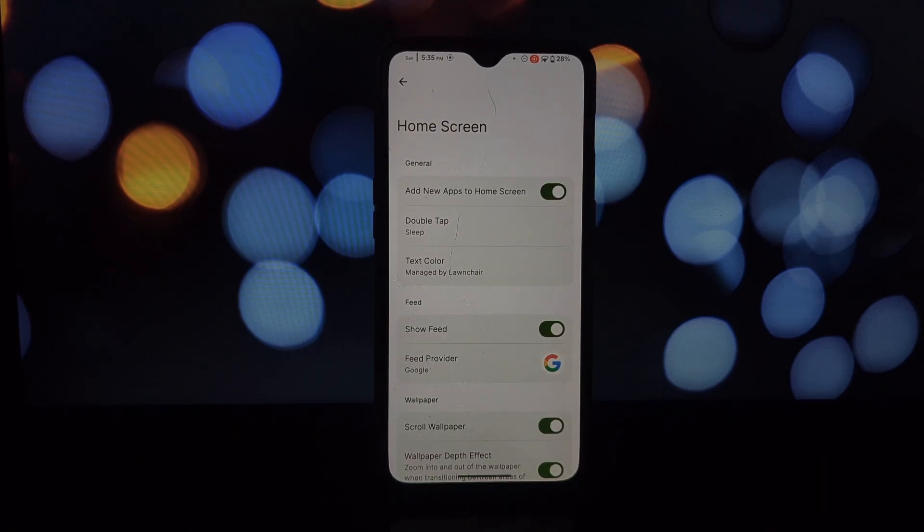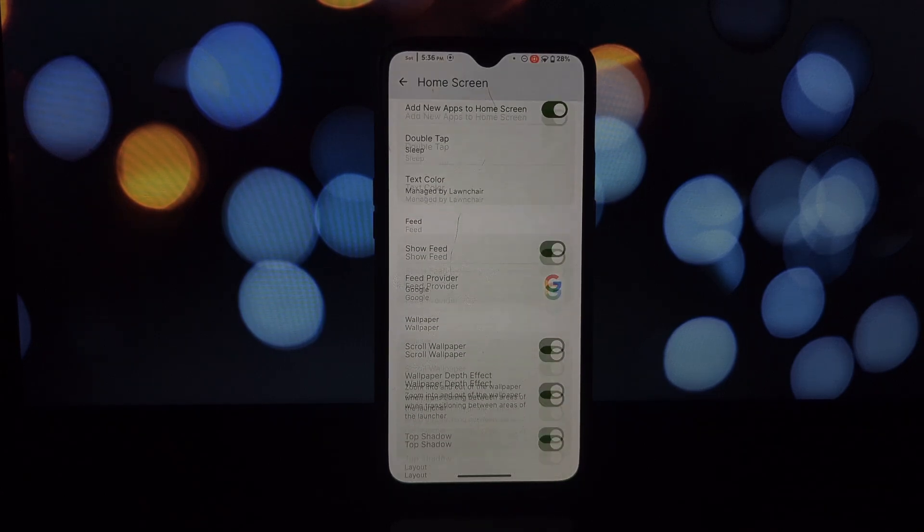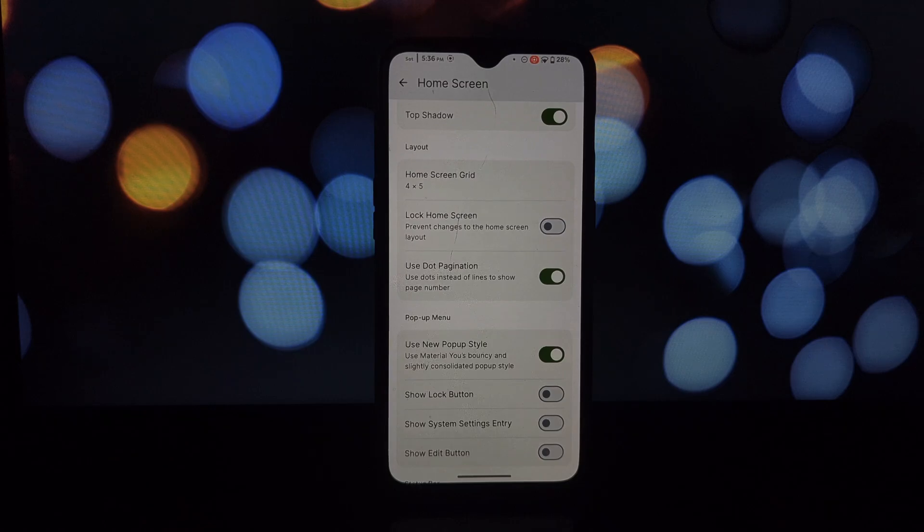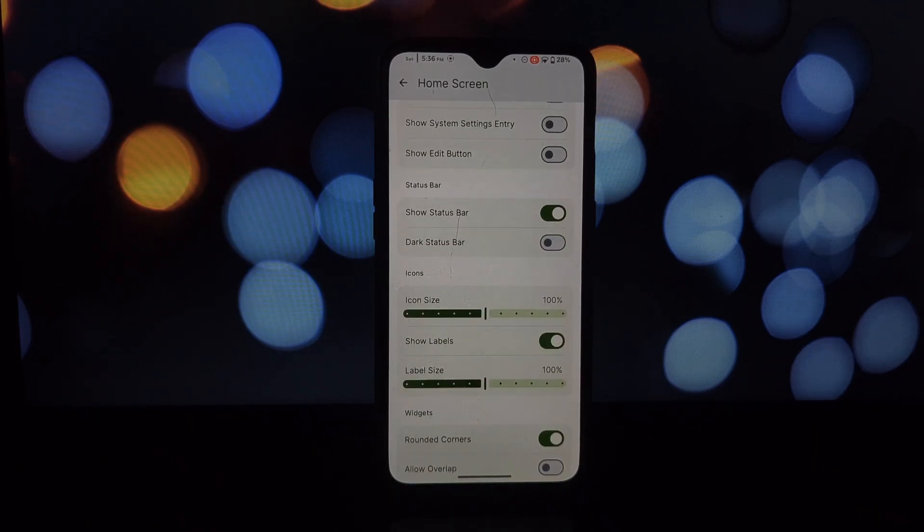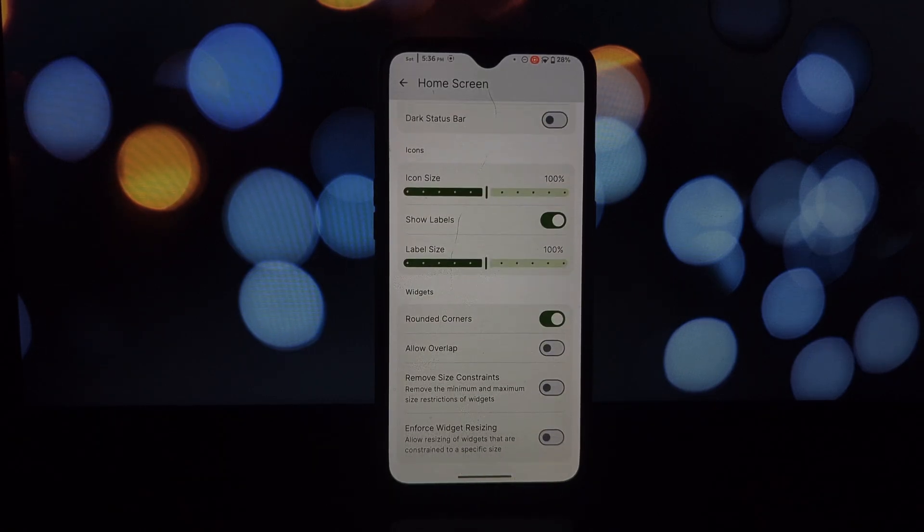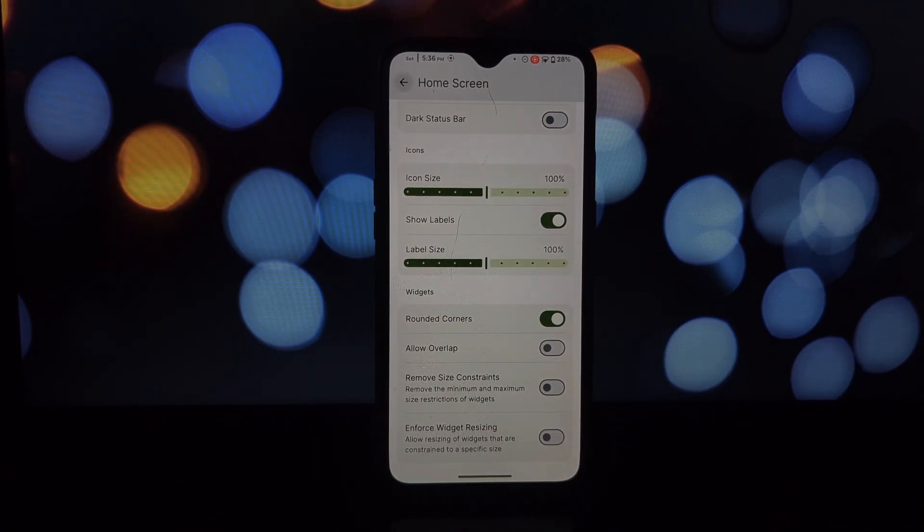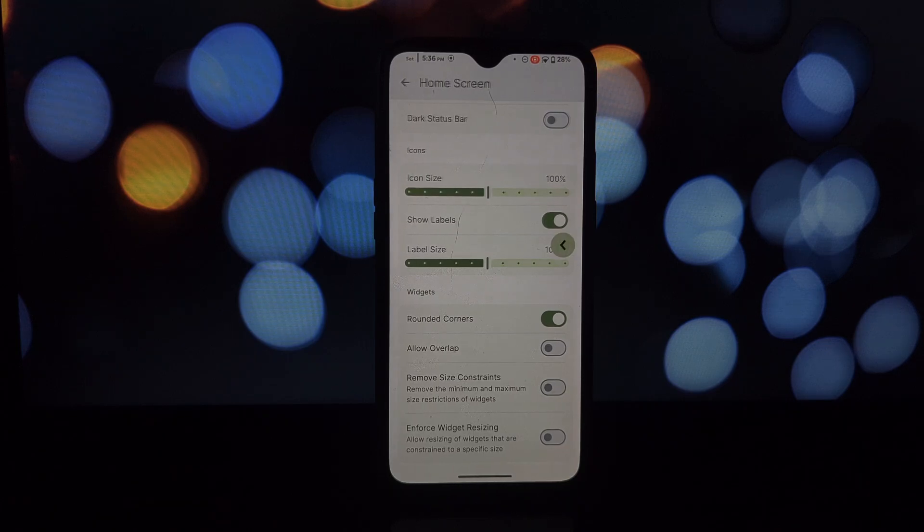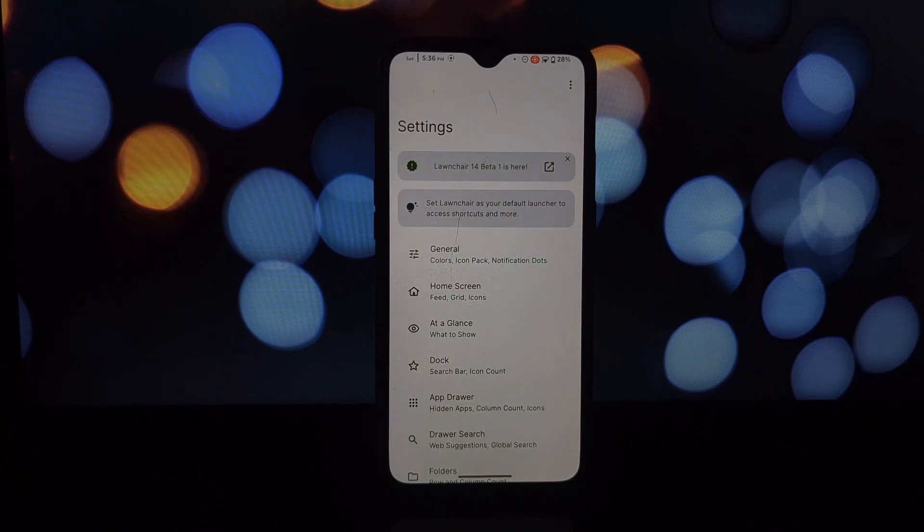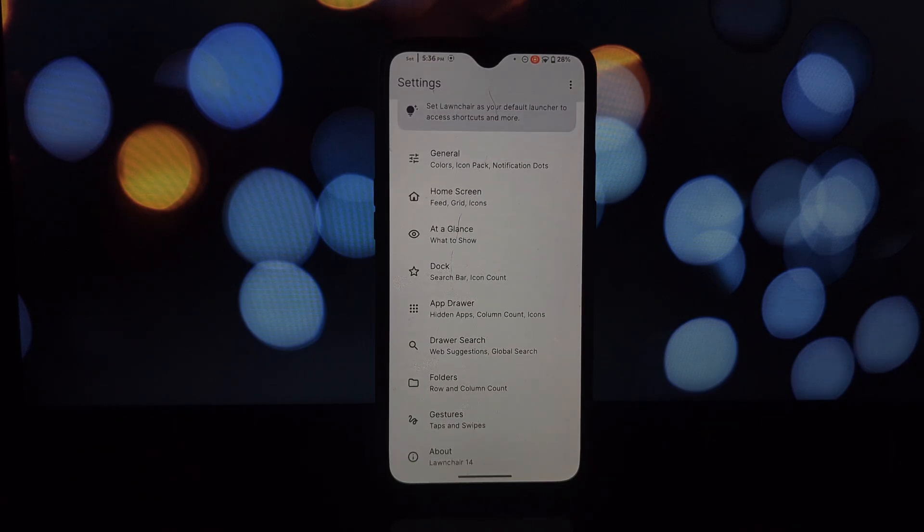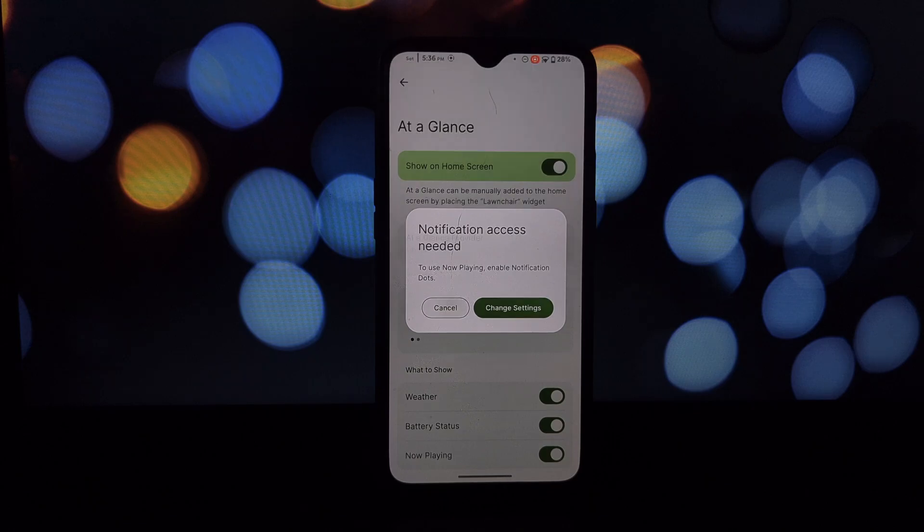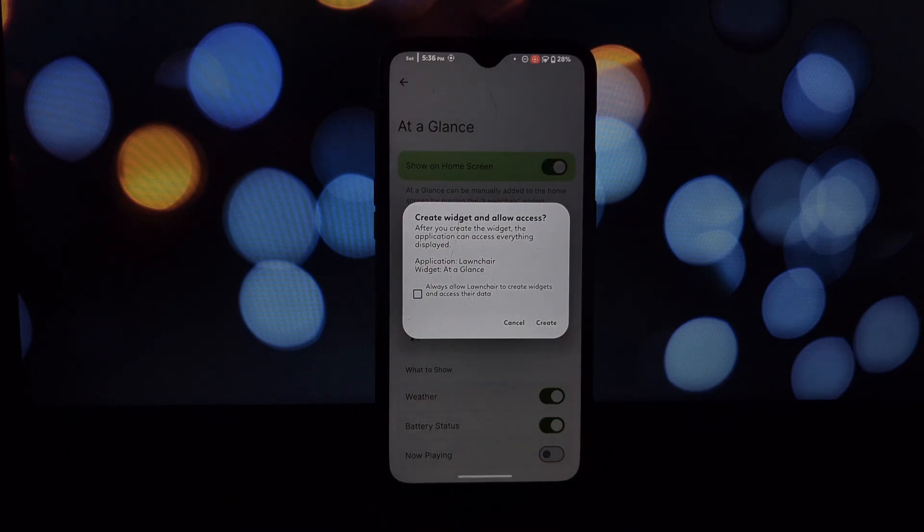Now let's explore some of the amazing features Lawnchair offers even without mods. Get rid of boring icons - Lawnchair lets you install custom icon packs to match your style. You can even fine-tune individual icons, resize them, and add custom labels.